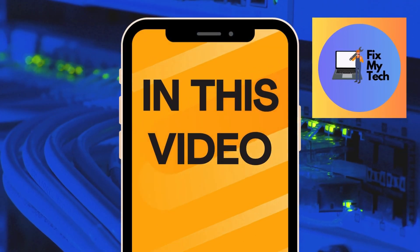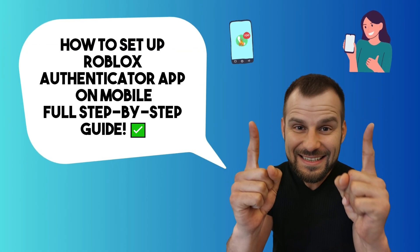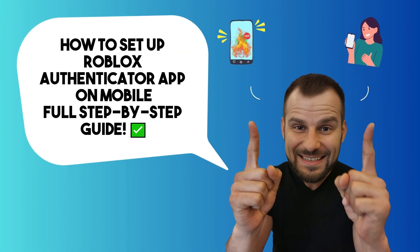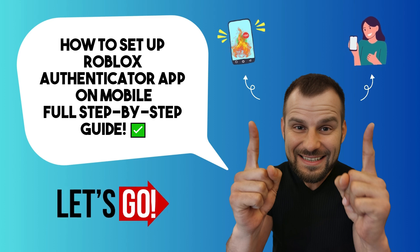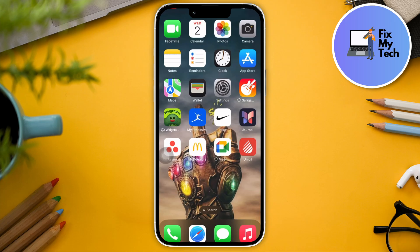Hi there, good morning, good afternoon, and good evening. Now in this video, let's talk about how to set up Roblox authenticator app or application. It's important to take note that this will only work if you have the updated version of Roblox.